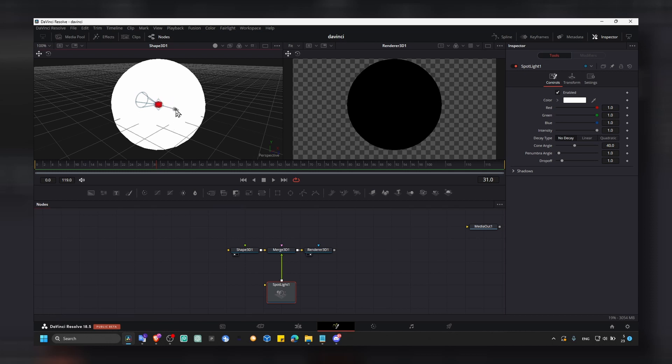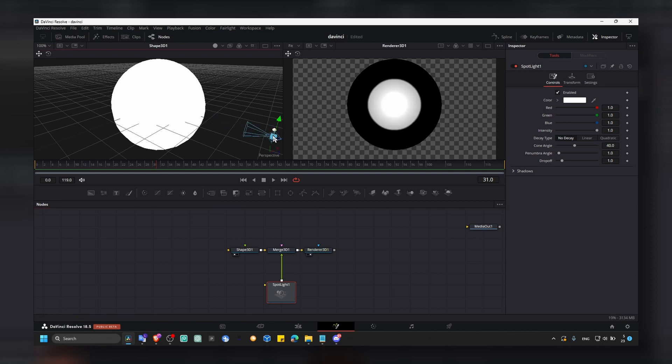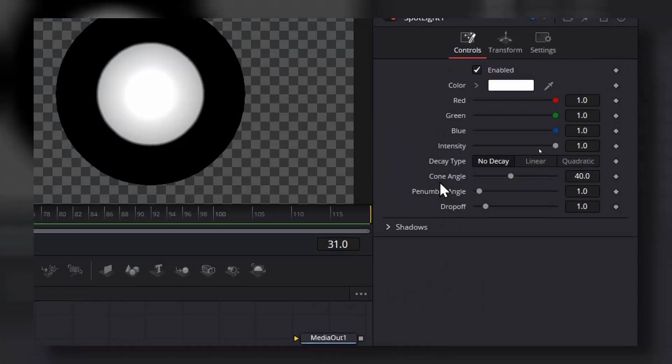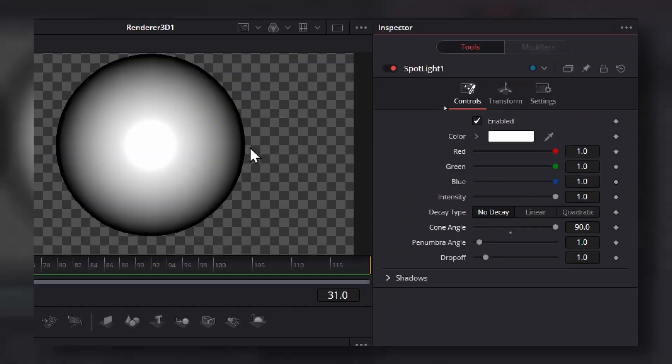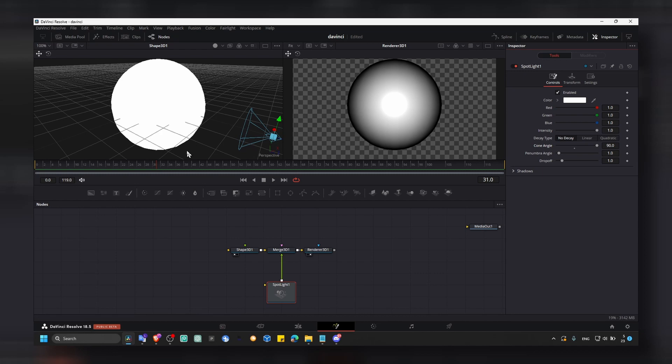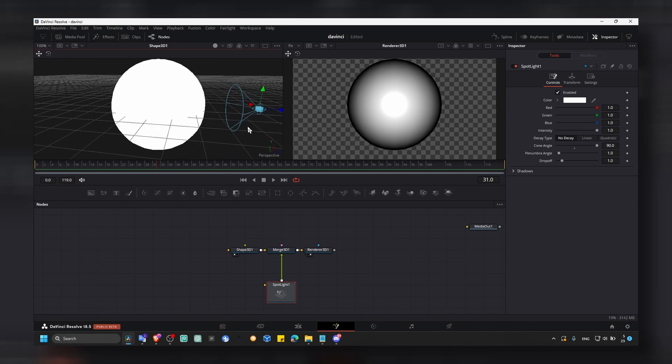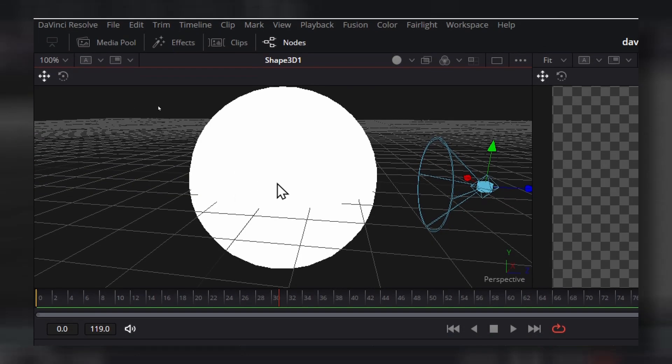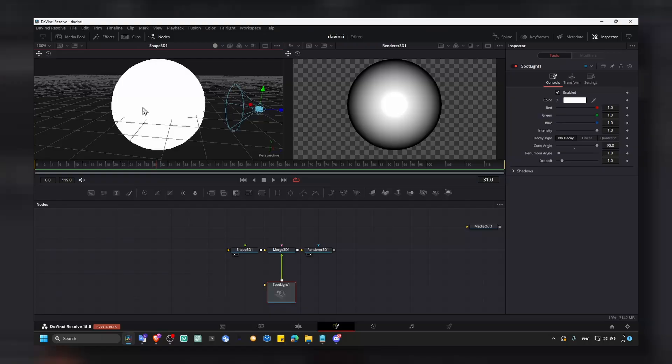Now you can move our spotlight. We can increase cone angle. And just with this, this will just increase the radius. And now if you hold Alt, you can see our light here and in here our sphere.